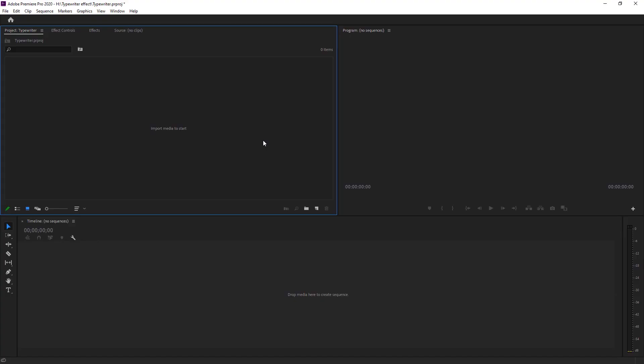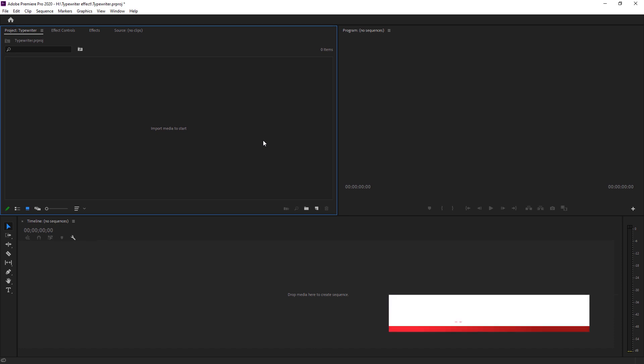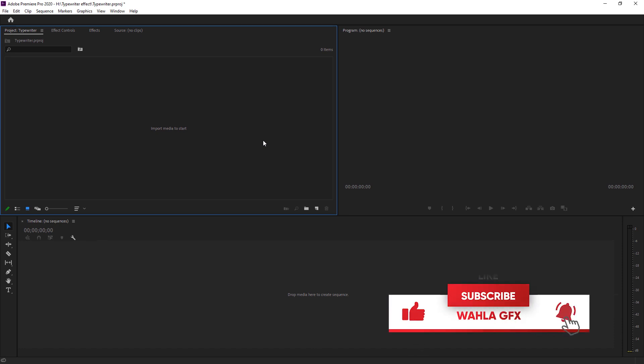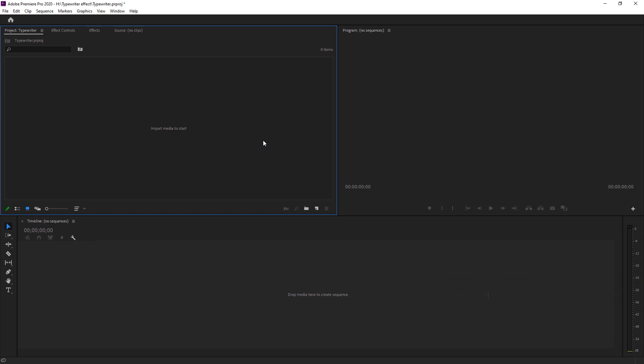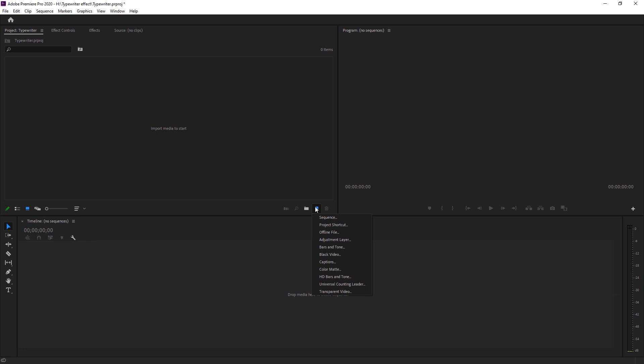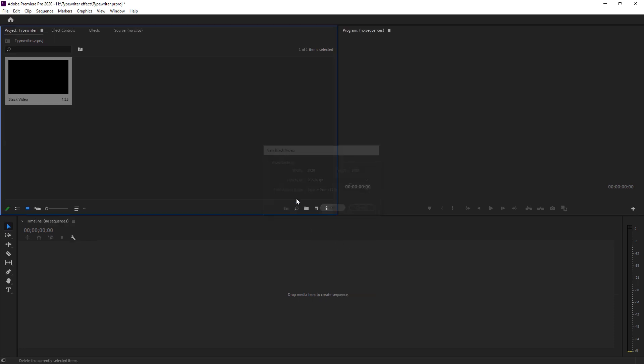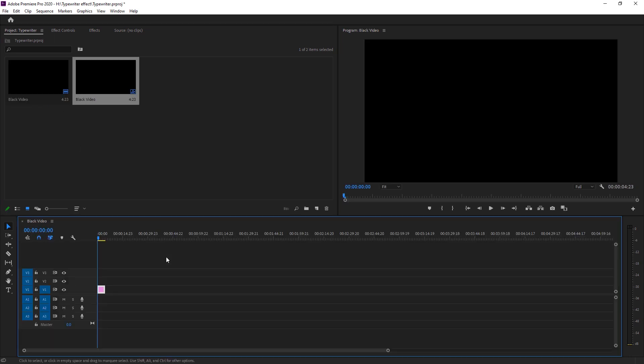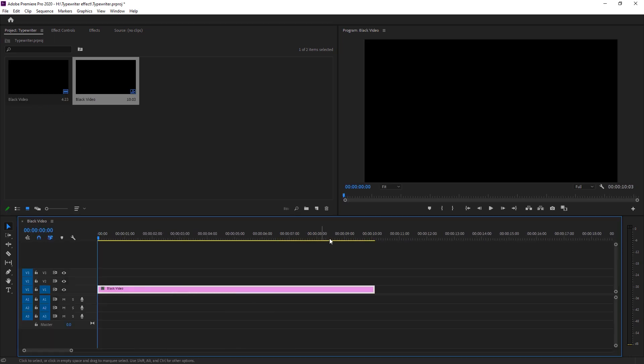So here we are right inside of Adobe Premiere Pro. I am currently using 2020 version of Adobe Premiere Pro. You can use any version, whatever you have. It doesn't matter. So first of all, we have to create a background. You can use custom background as well, whatever you want. You can use photos, you can use videos for your project. But for now, I am just creating a black video. So here we just create a black video. I'm just dropping it on my timeline.